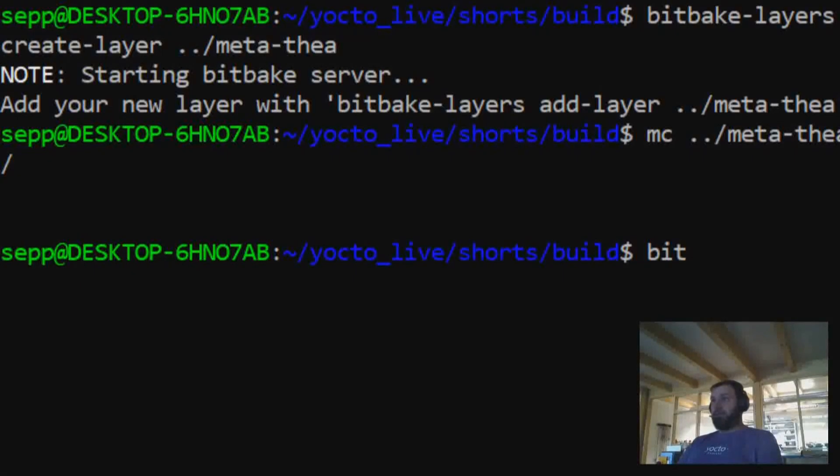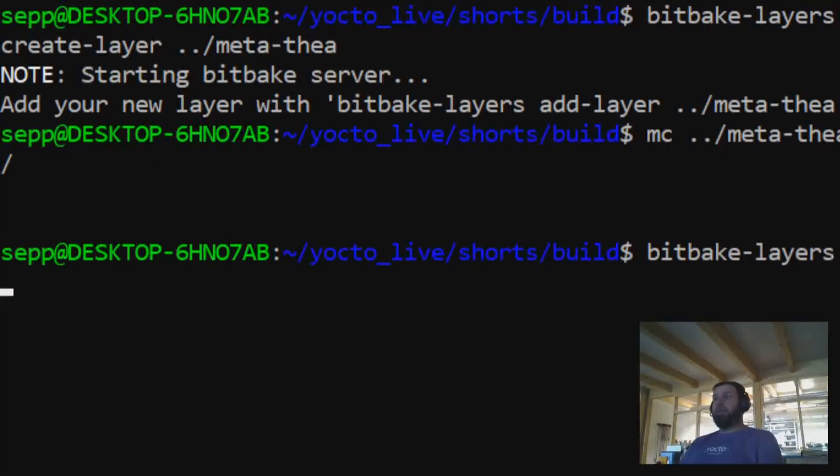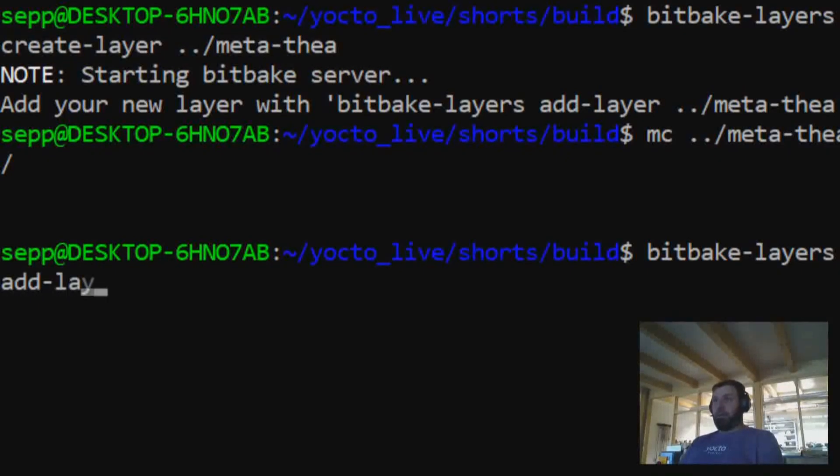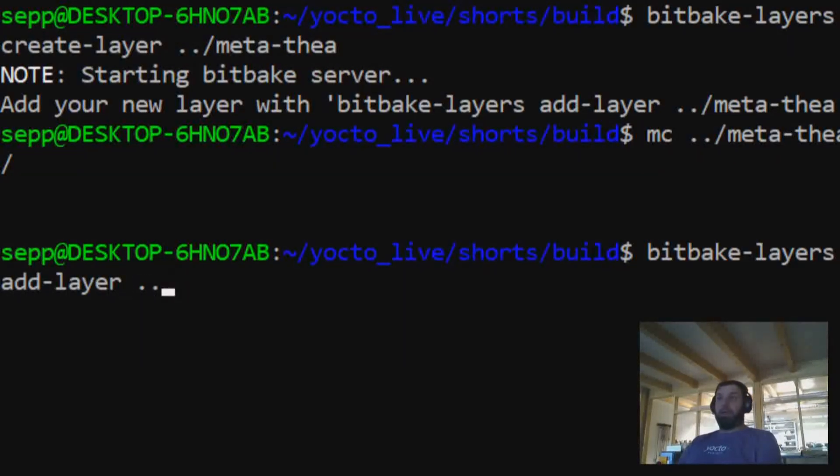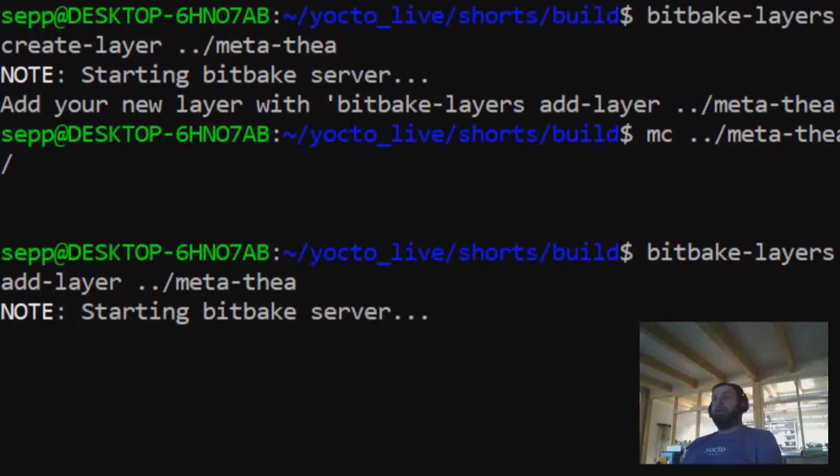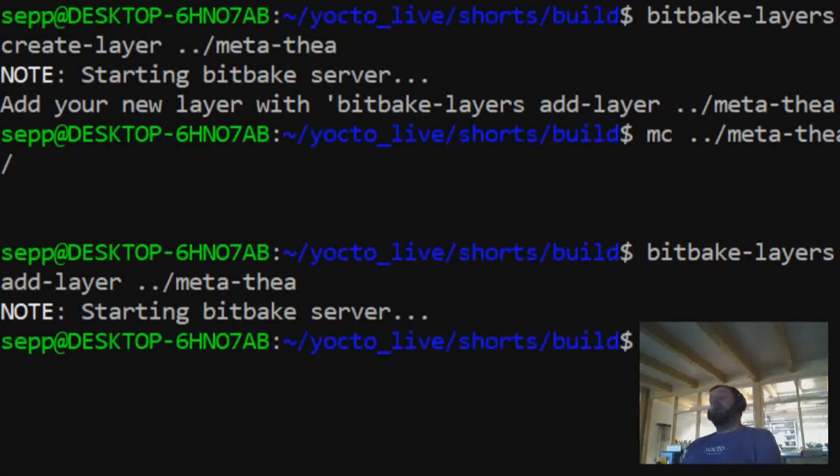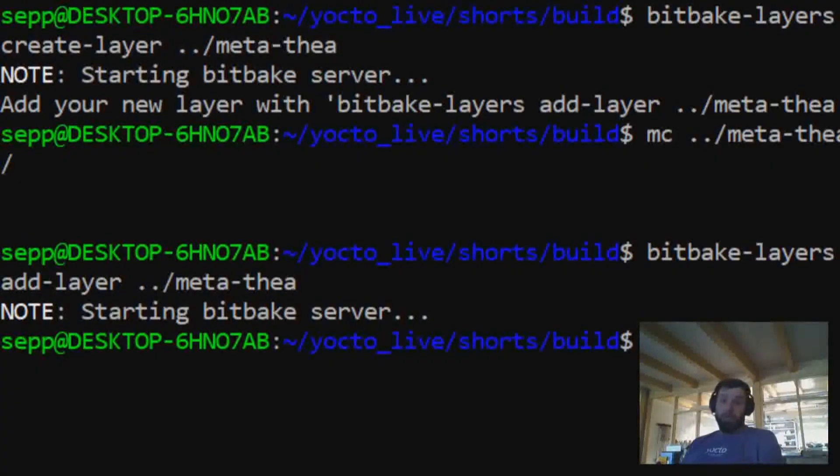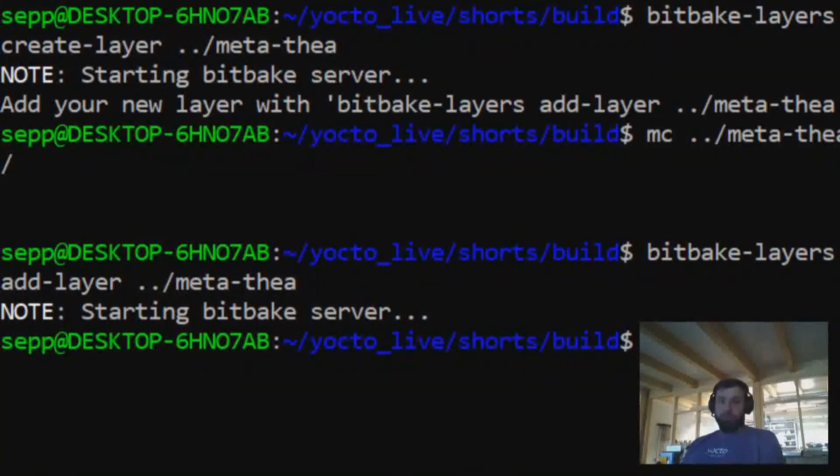And adding it to the build is super easy. You can use the same command again, BitBake add-layer. And you give it the path again. And that's it, you've just created and enabled your first custom layer. And that's it. Thank you.